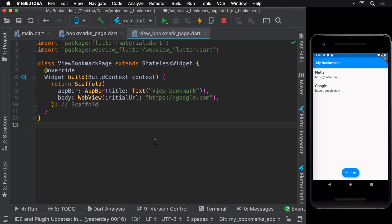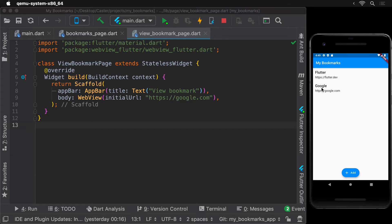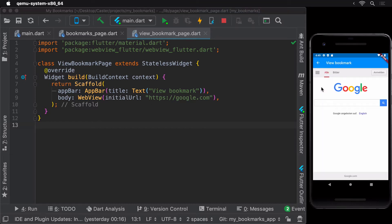Loading a web page can take some time, ranging from a few milliseconds to a few seconds. To make the UX a little better, we can show some kind of a loading indicator to the user when the web page is being loaded. Let's show this loading indicator on top of our web view.